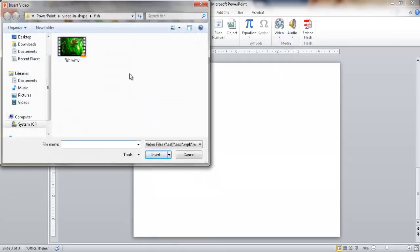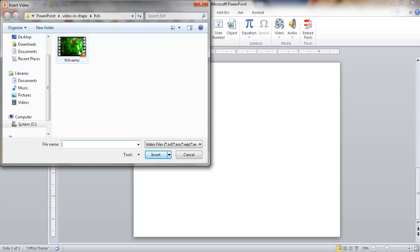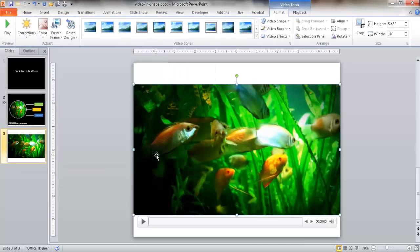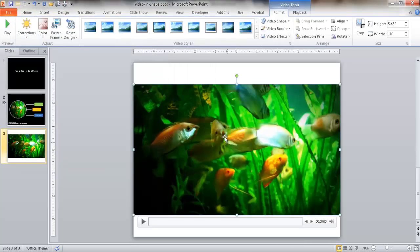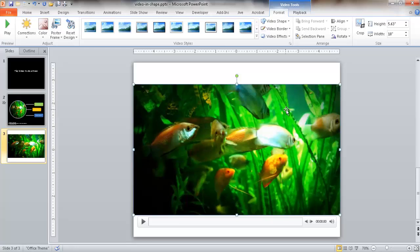The Insert Video window will come up and that's where you can go look for your video. Right now I already have it open here in the directory that I have it for. It's this fish.wmv file. I'm going to click it and the file name is inserted here. Go ahead and insert it. And it's fairly a large file.